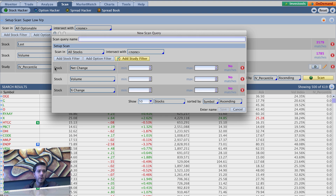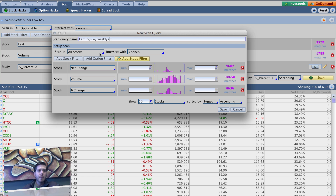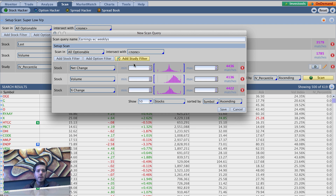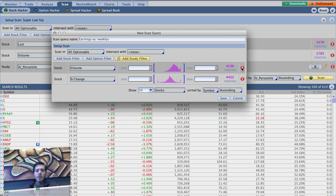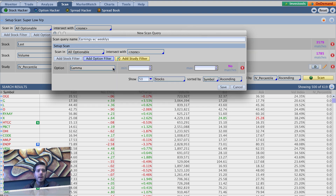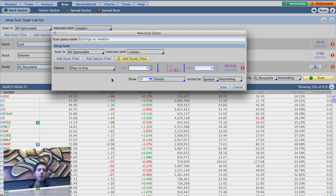Go down here to create new scan query and we're going to call it 'earnings with weeklies.' We want all optionable here, so we're going to scan in all optionable — because of course we want everything with options underlyings. Then we're going to delete all the filters and add an option filter. We're going to go to days till expiration: minimum zero. If I remember correctly, it was 10 as the max. So essentially what you're saying there is: does this optionable underlying have short duration options available? Options with a minimum of zero days till expiration.